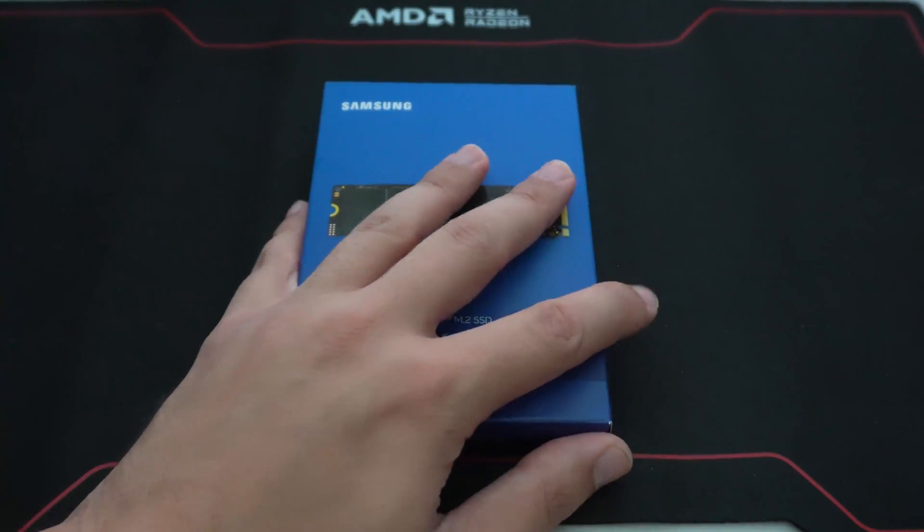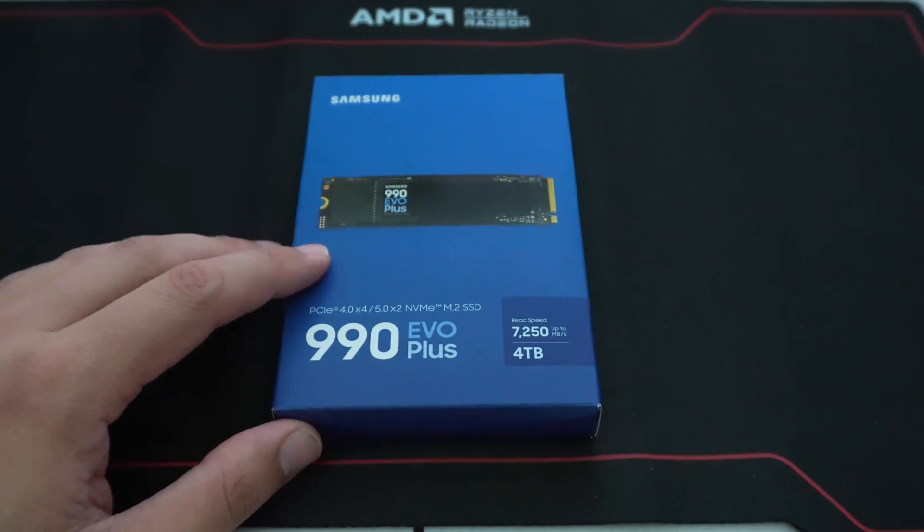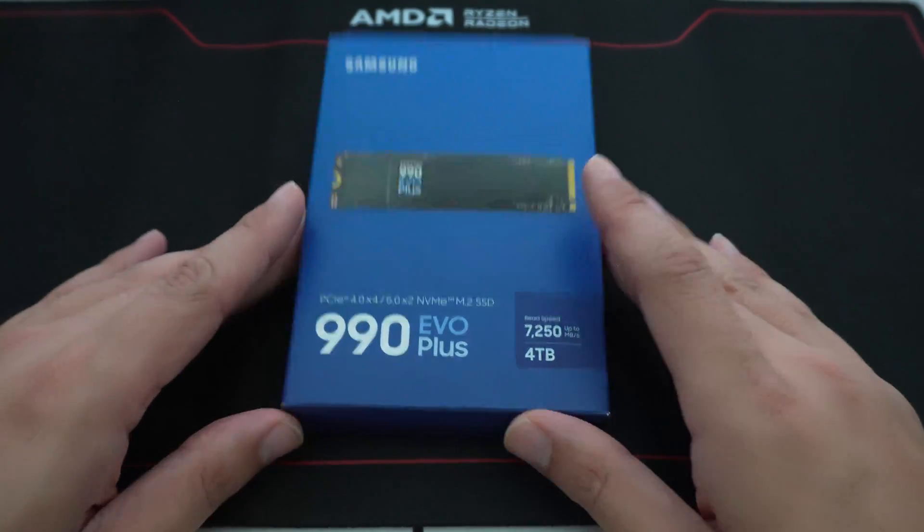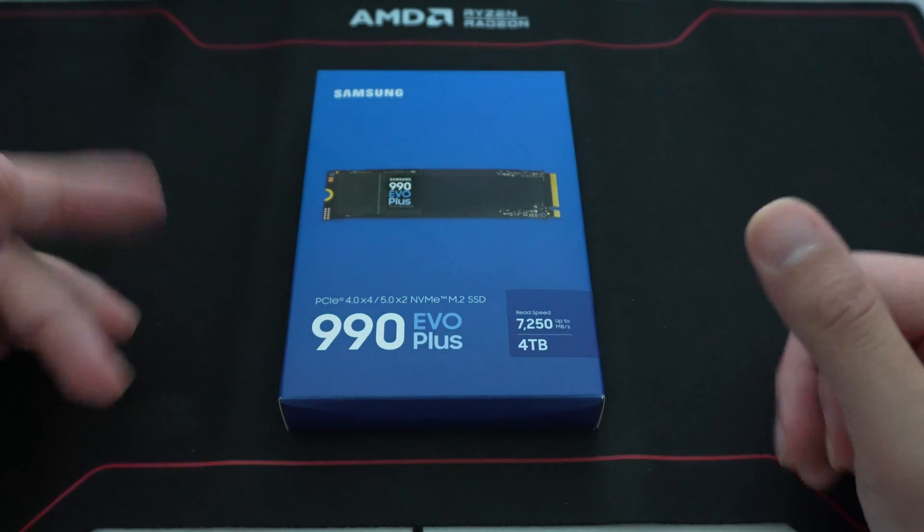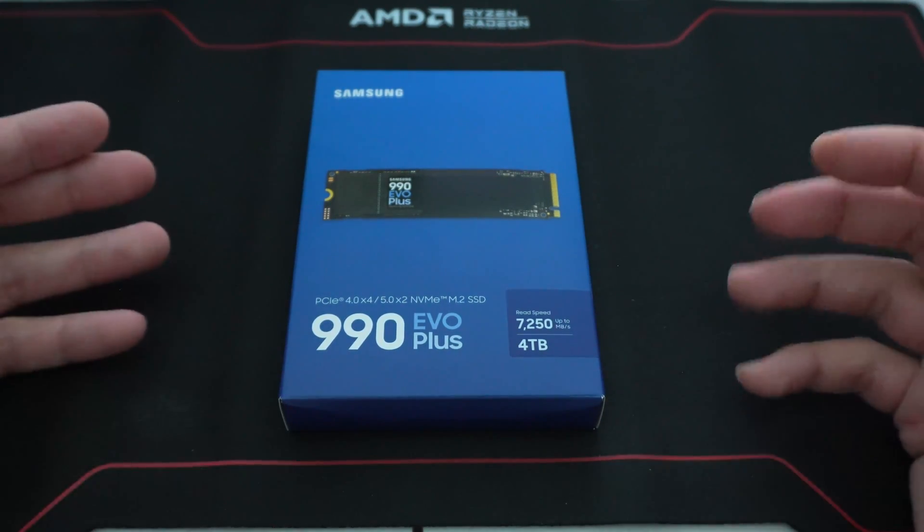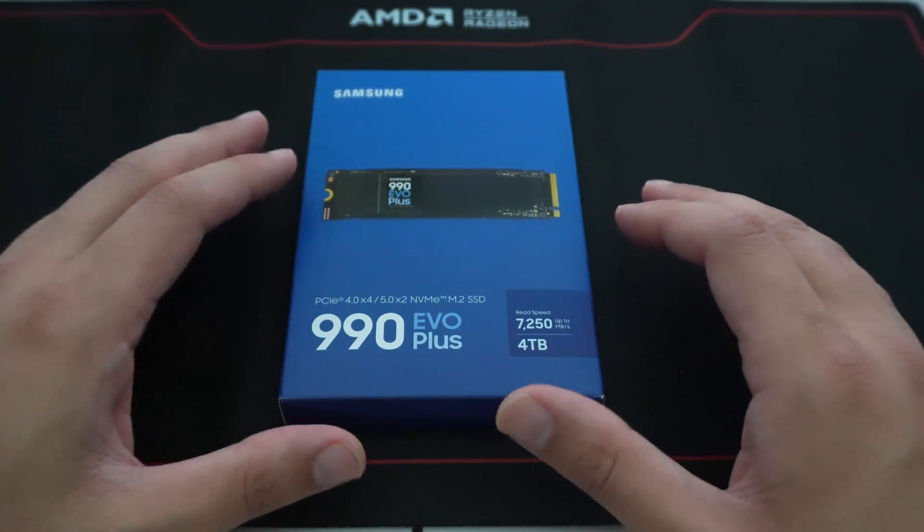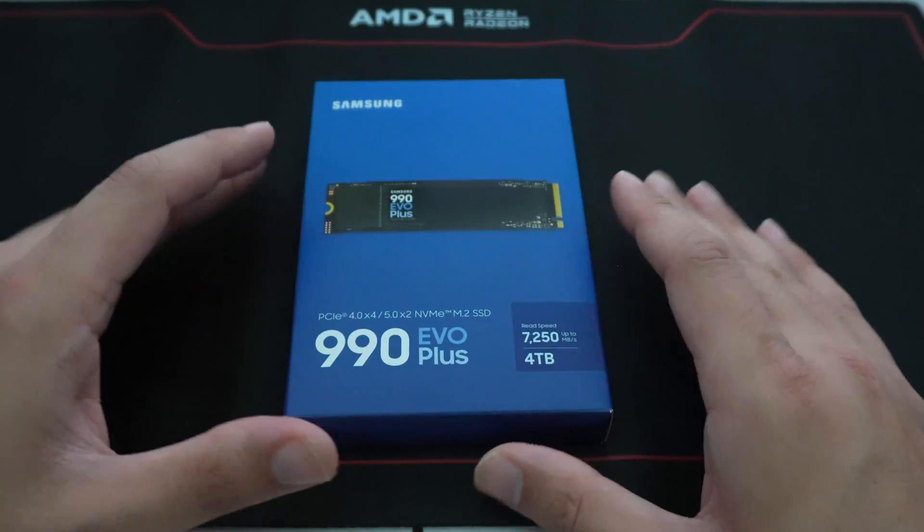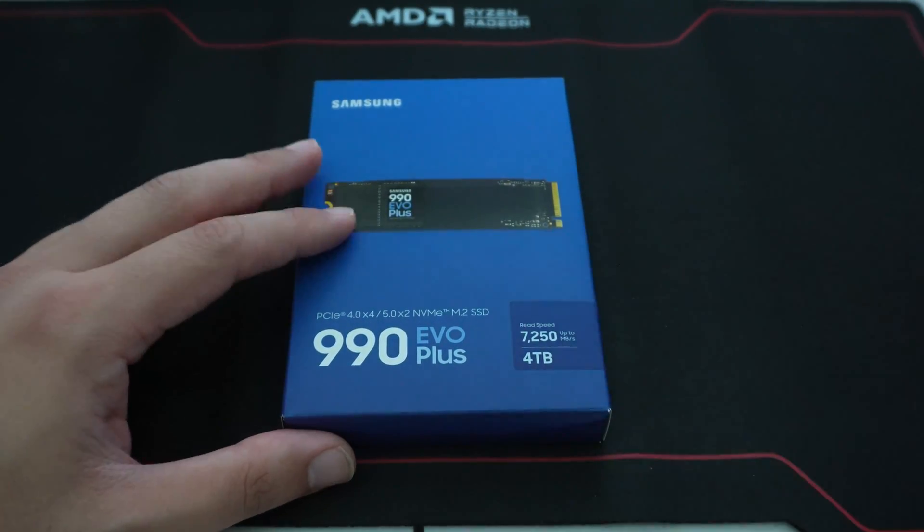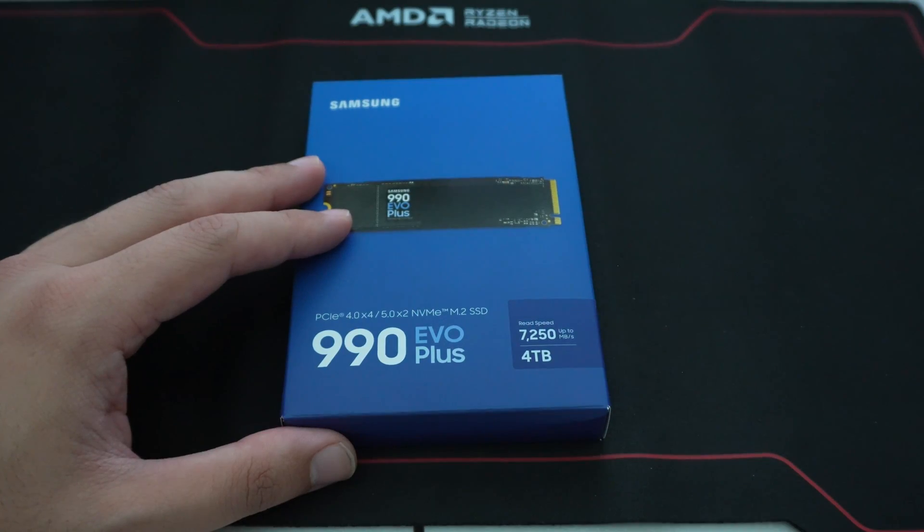A little bit of history on the Samsung EVO line. The EVO line has always been their more budget-friendly, consumer-focused grade of SSDs versus their Pro series.